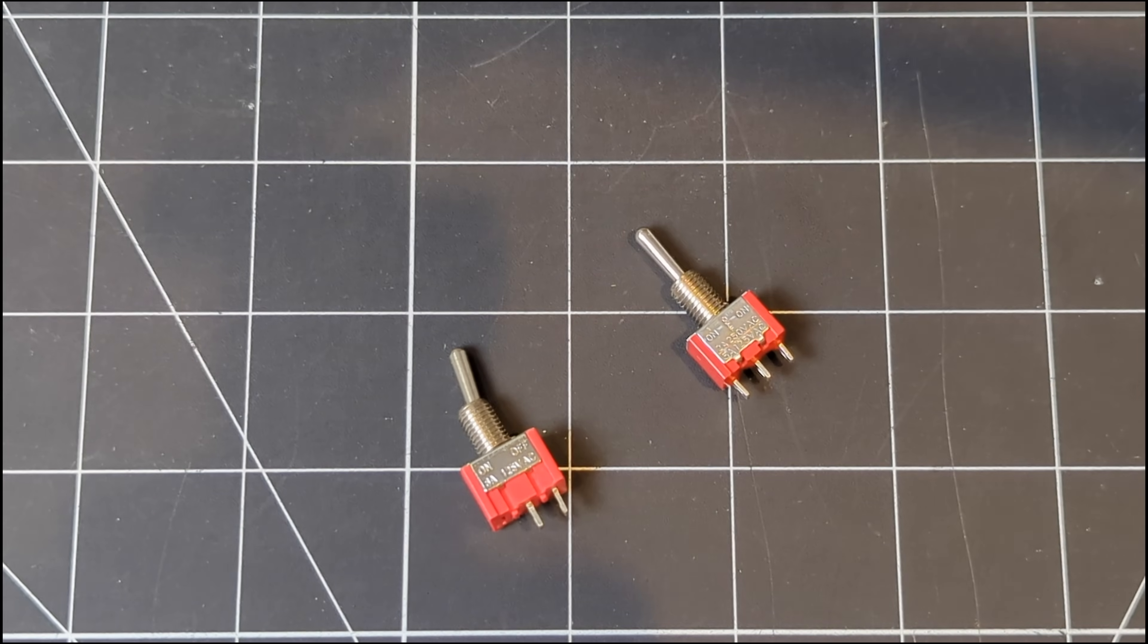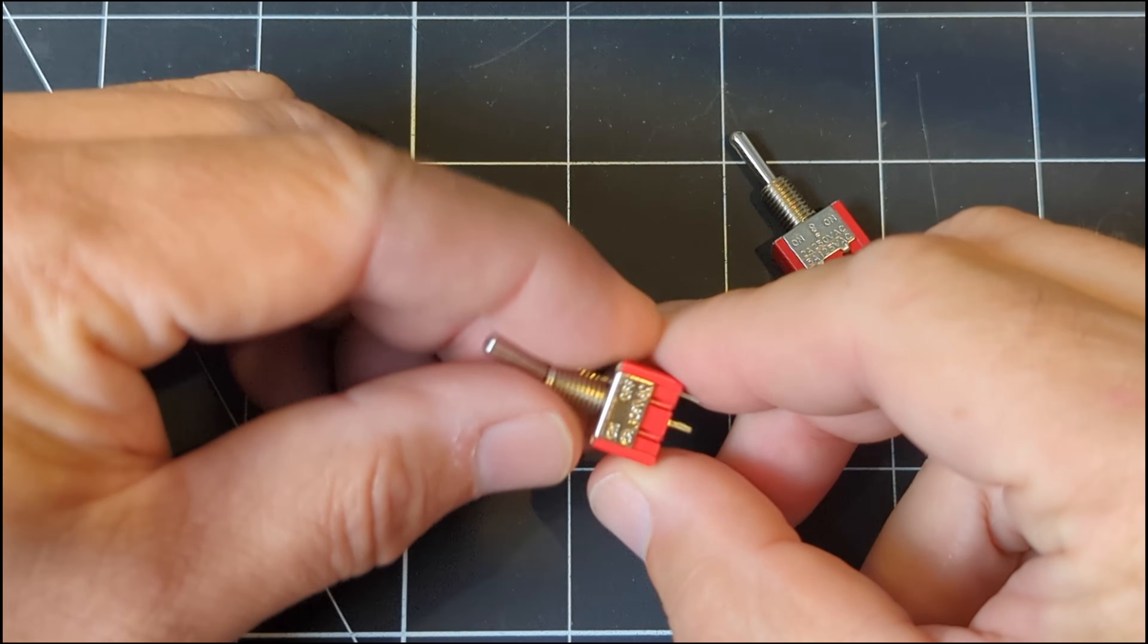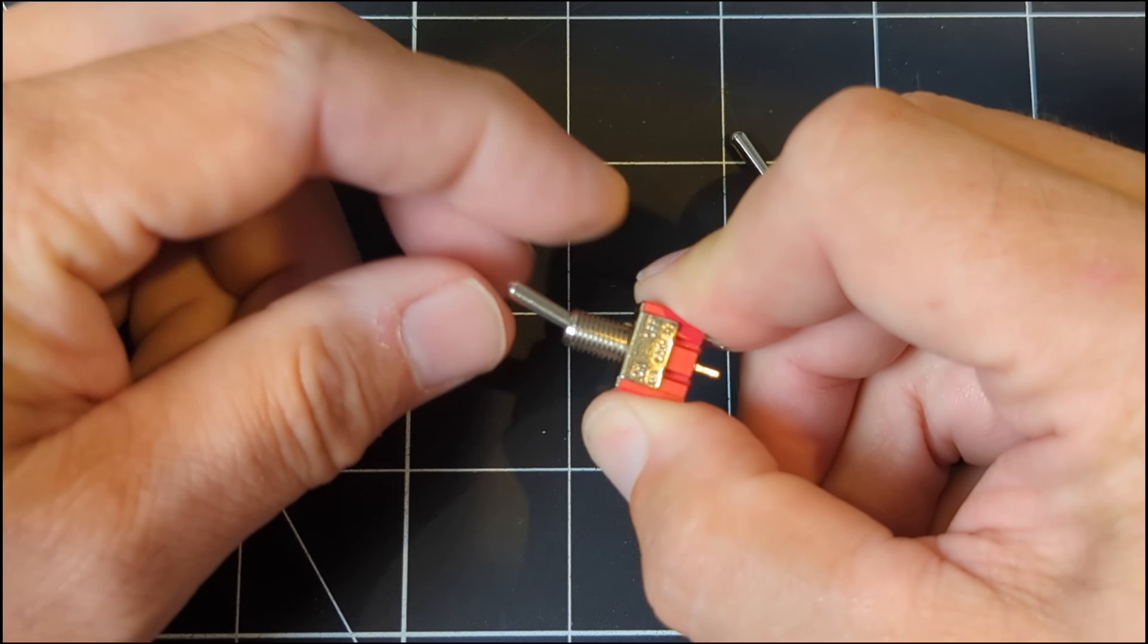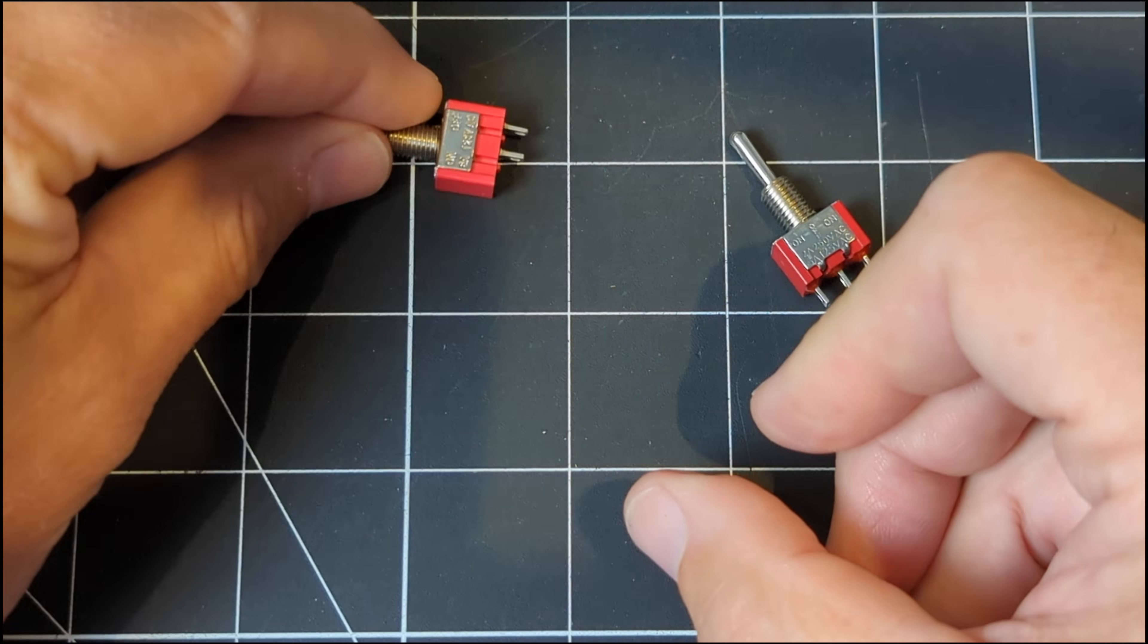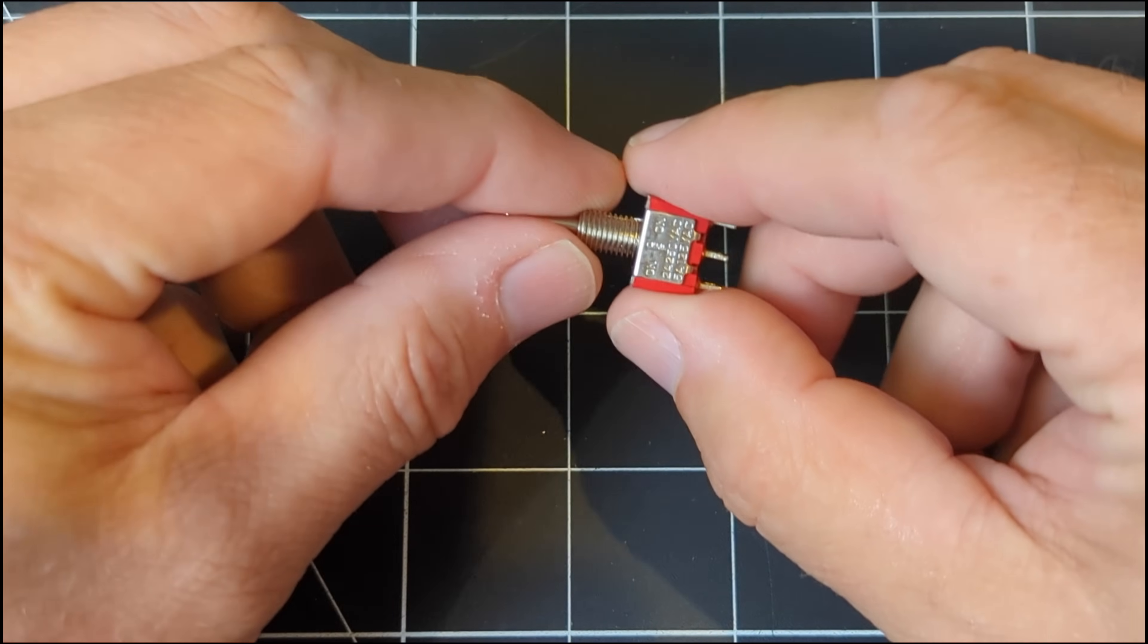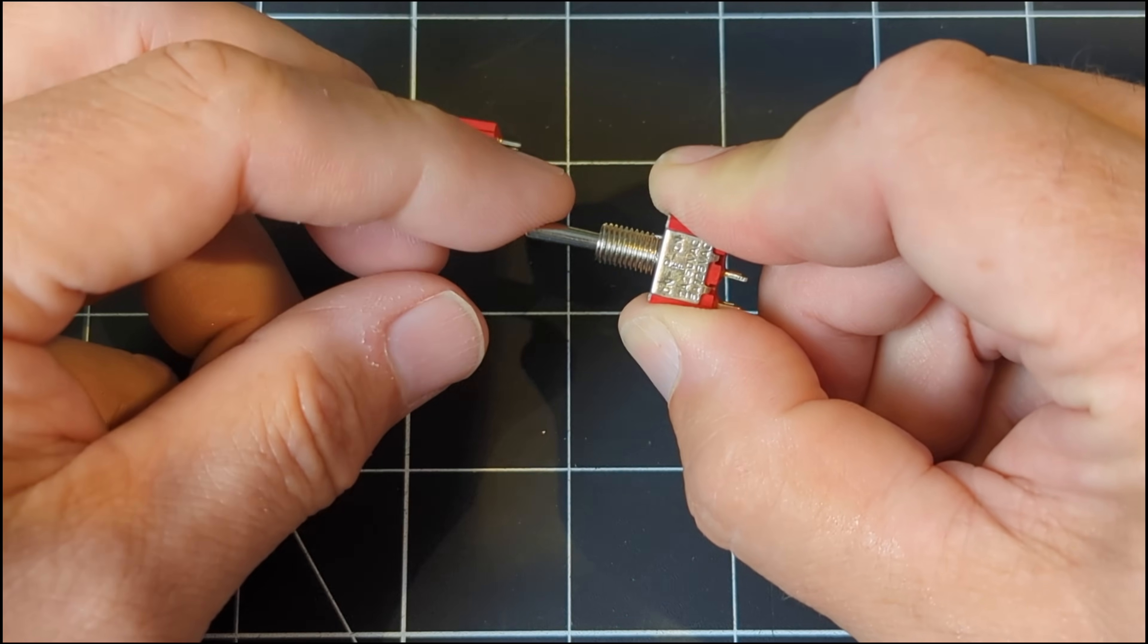Now we can move on to the toggle switches, and we'll need two different types here. For the address and data switches we can use simple two-position on-or-off switches, but the examine, deposit, and next functions use these three-position momentary switches.